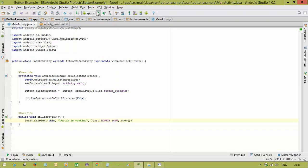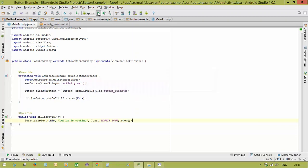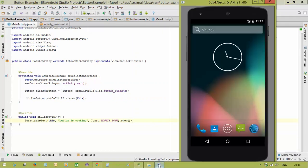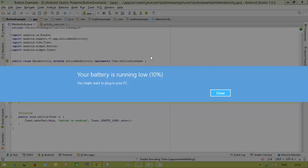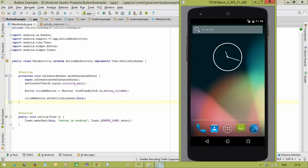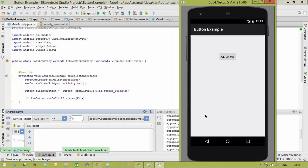Save the file, format the code with Ctrl+Alt+L, and run the application. Important reminder: when implementing the OnClickListener interface, make sure it comes from the android.view.View package — View.OnClickListener — not the Dialog interface, since two interfaces share the same name. The app compiles successfully and when we click the button, the toast notification appears displaying 'button is working'.